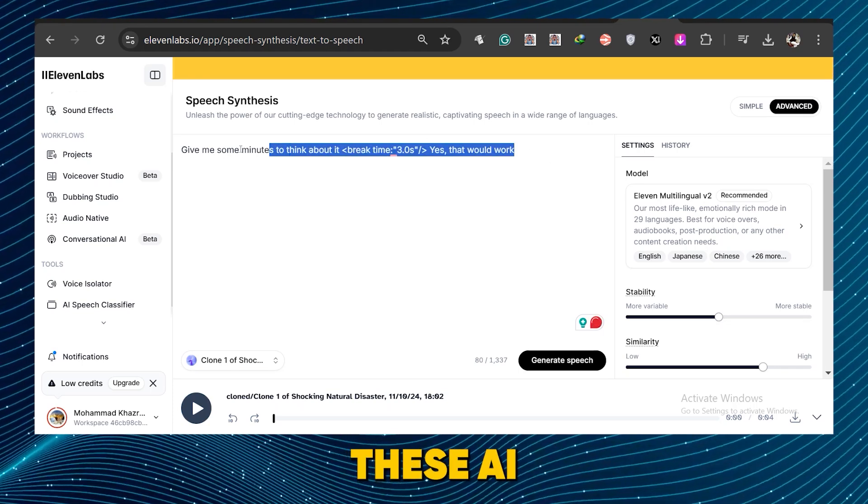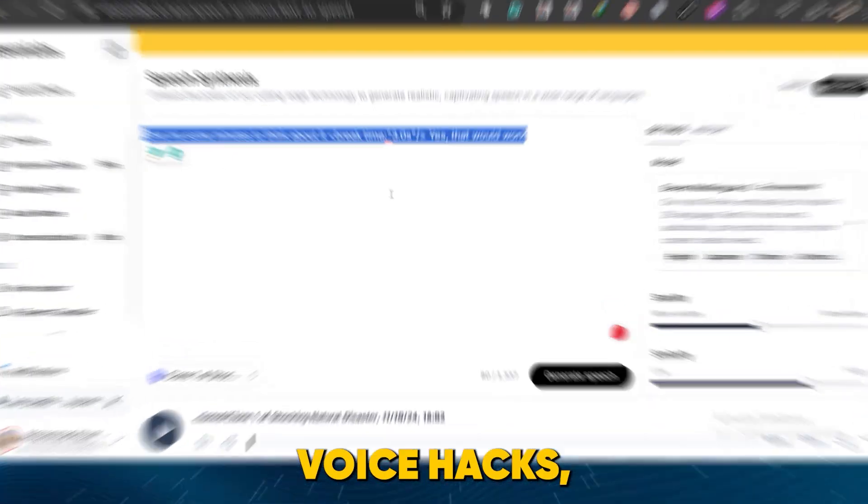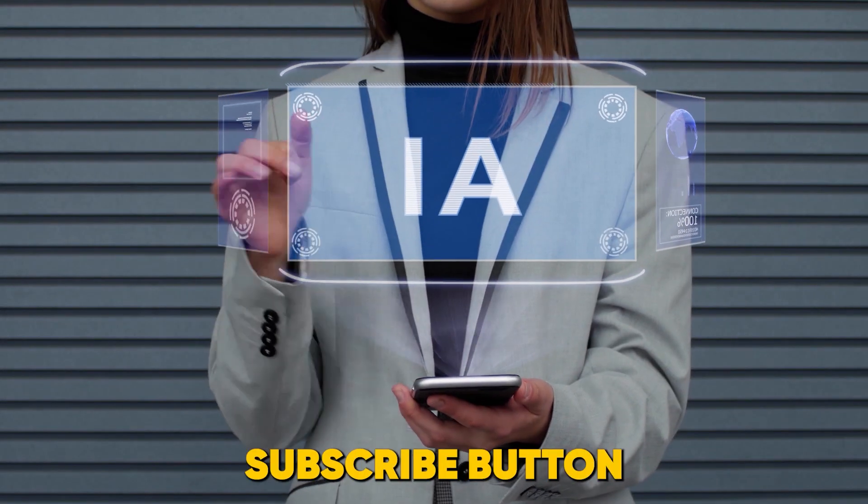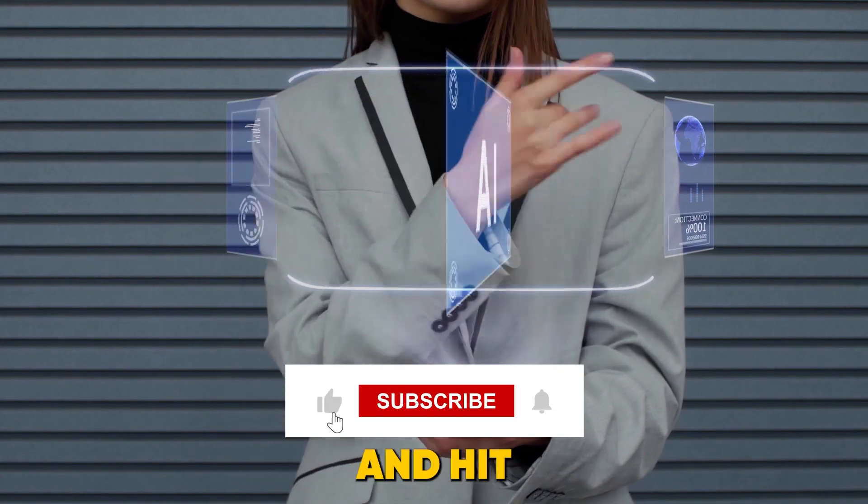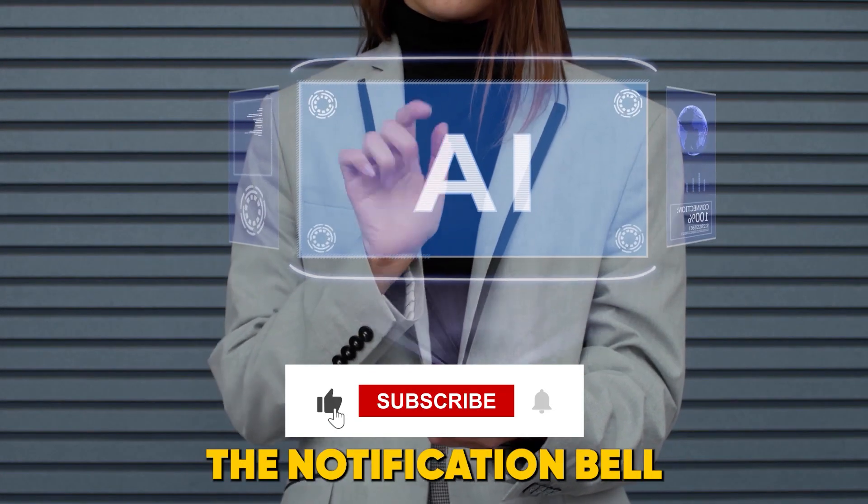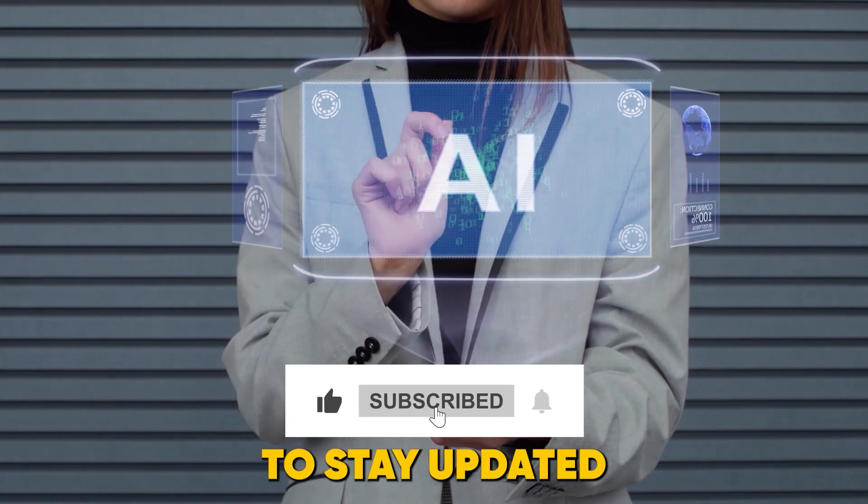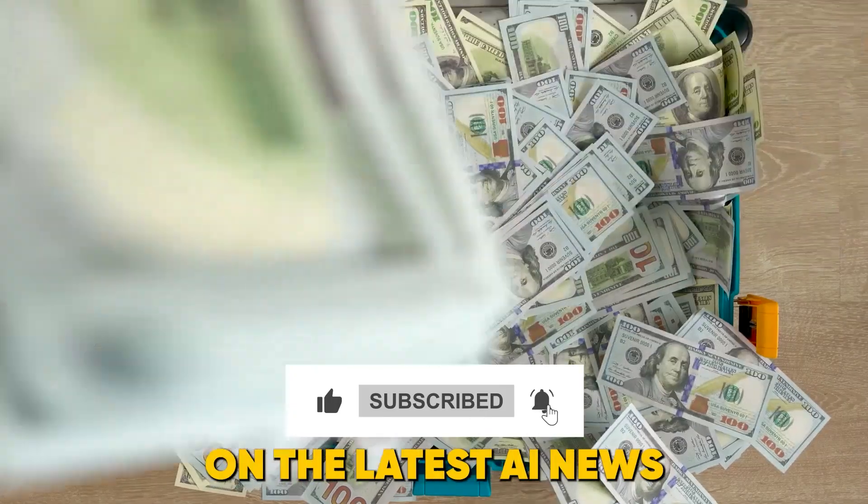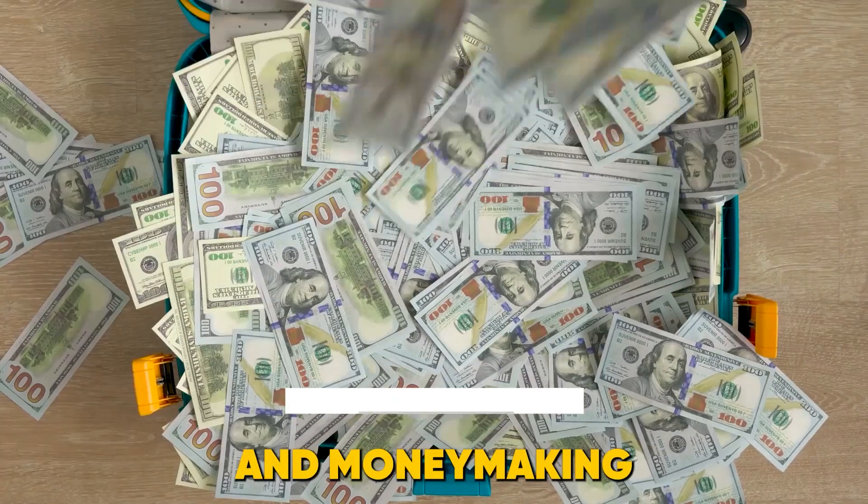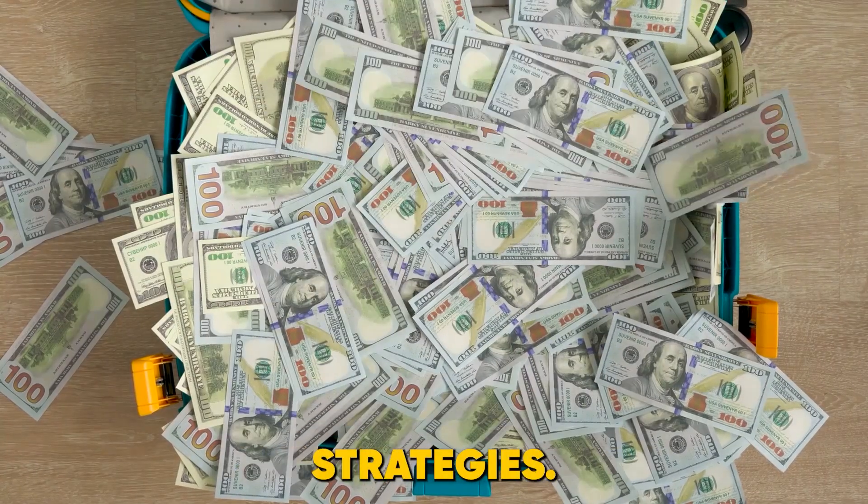If you're loving these AI voice hacks, smash that subscribe button and hit the notification bell to stay updated on the latest AI news and money-making strategies.